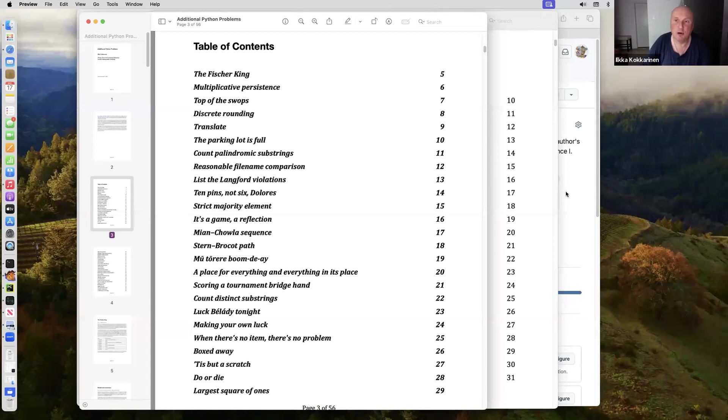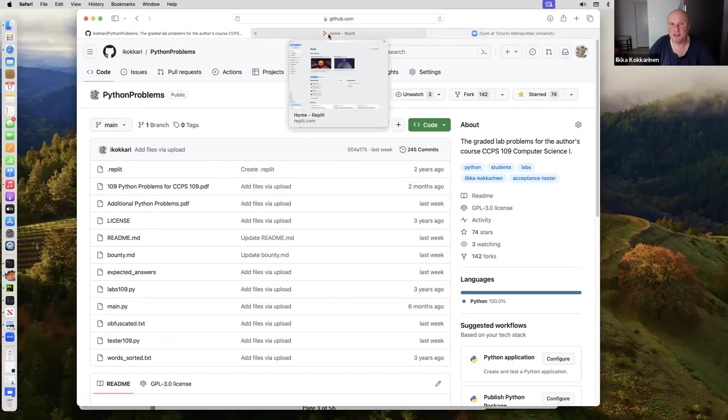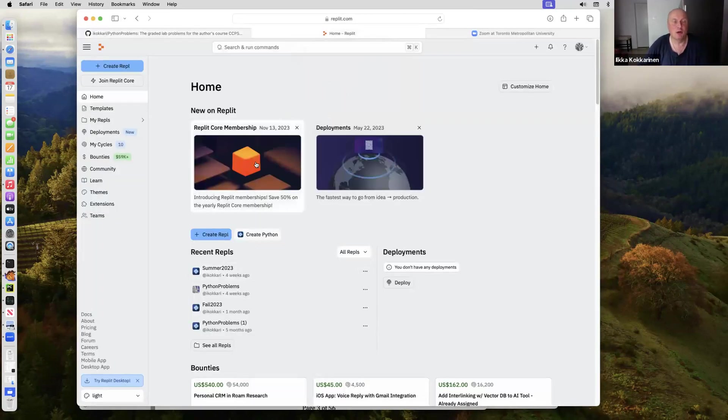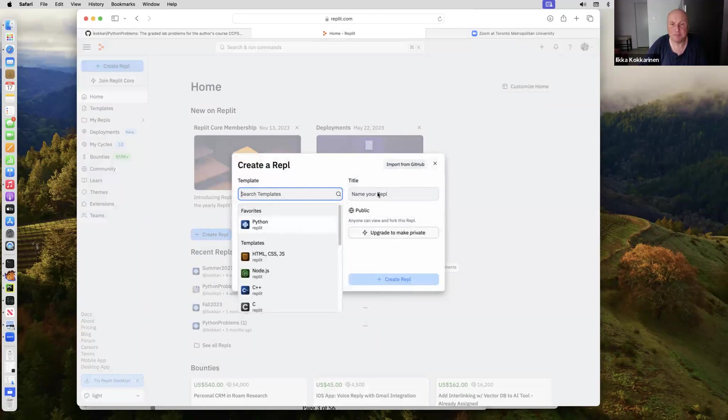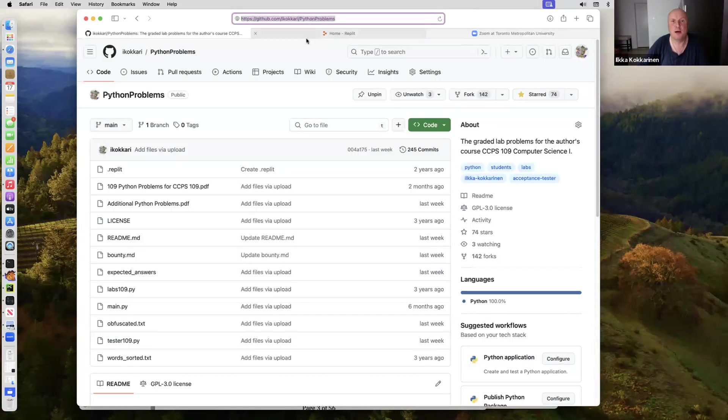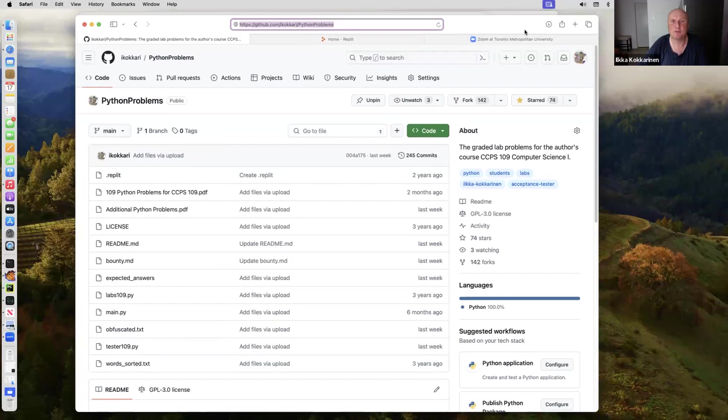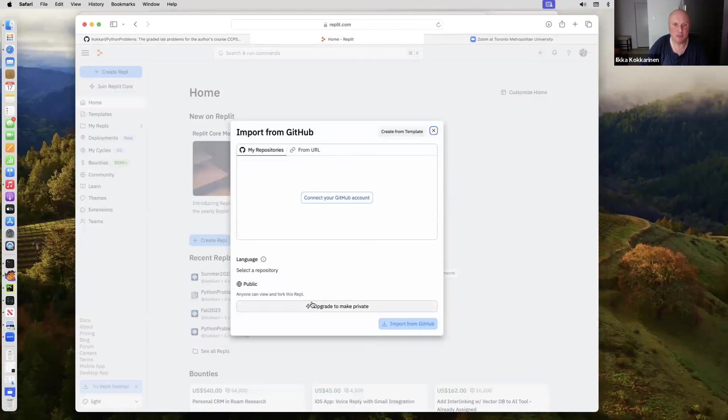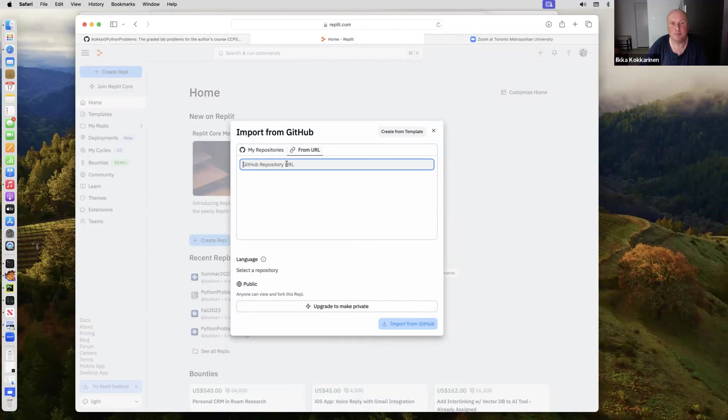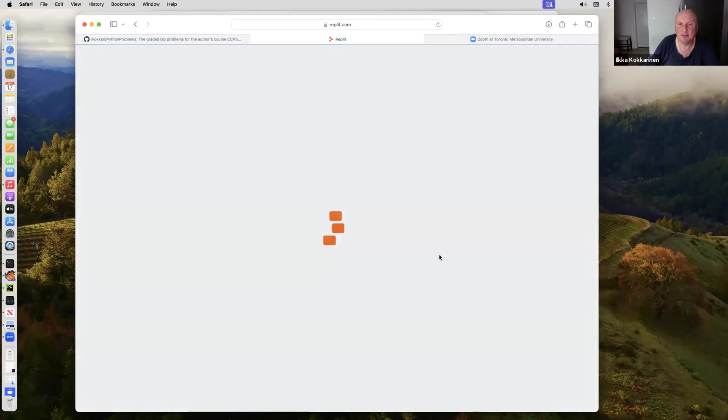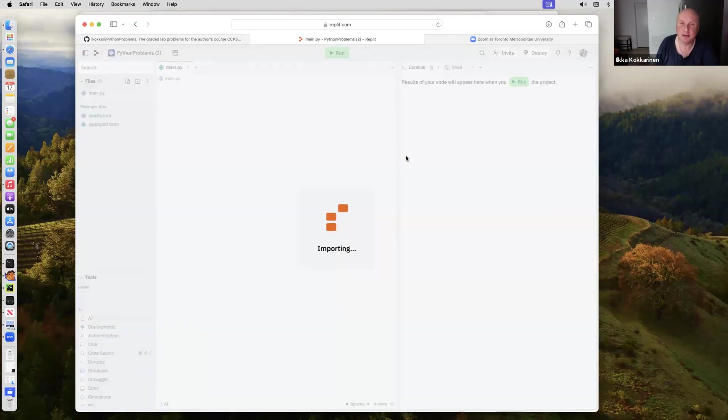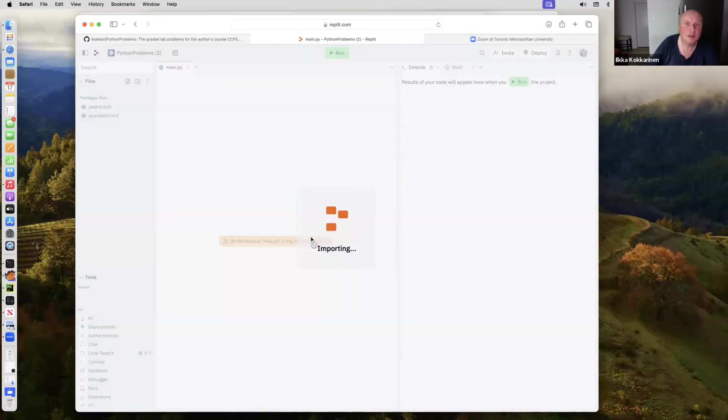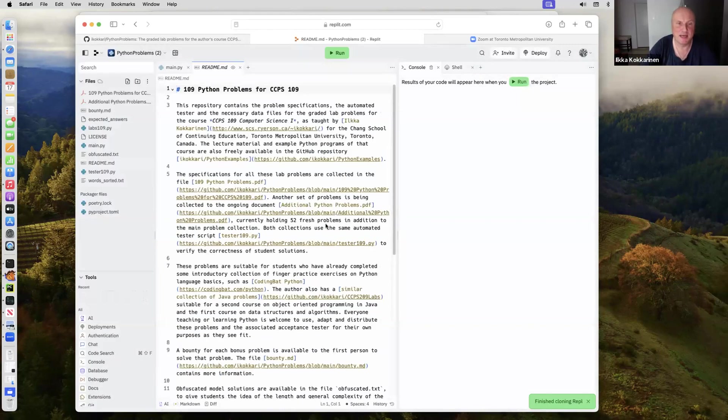Let's see how you can start doing these problems on REPLIT, as many programming students these days are. You create the REPL, and notice there is an import from GitHub here. You just copy paste the GitHub URL to my Python problems. Import from URL, give the URL in here, and import from GitHub. Now we get the REPL. The REPL is booting here, and REPLIT is going to download all the necessary files for you. It takes a moment to load in here, importing all the files.